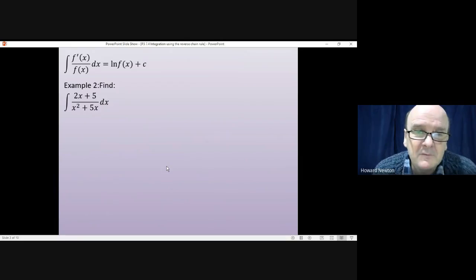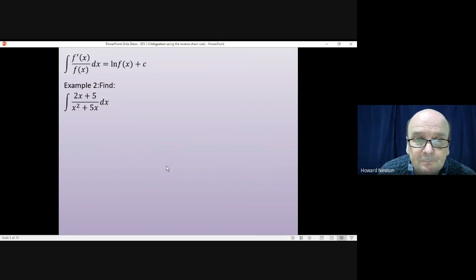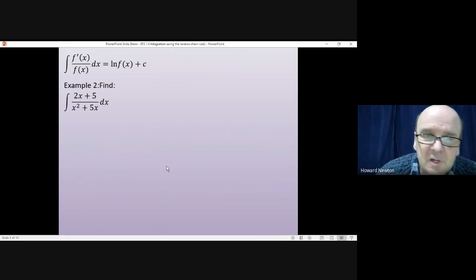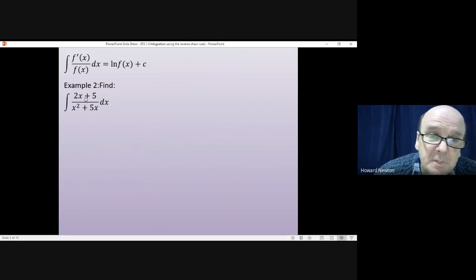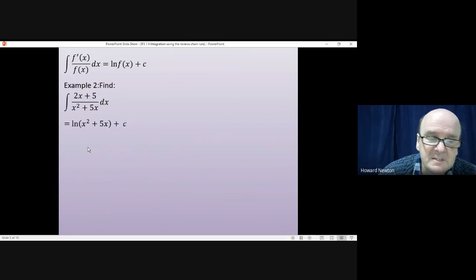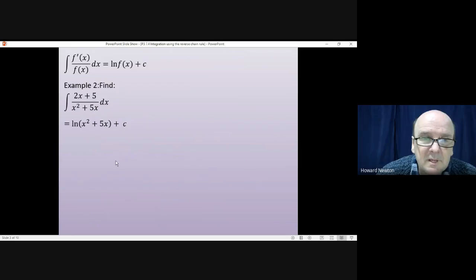Have a go at finishing this one off — pause the video and come back to me when you're ready. Again, you can go straight to the answer on this. Because the top is the exact differential of the bottom, you can immediately write down the answer, which is the log of x squared plus 5x plus c. And if I differentiated this, I would get that for the answer.